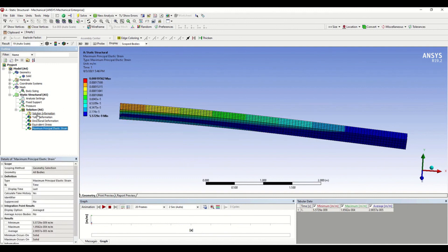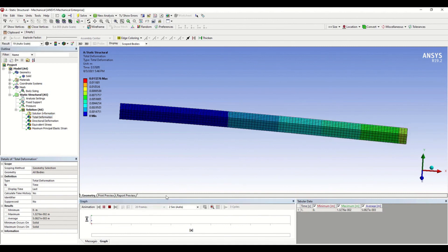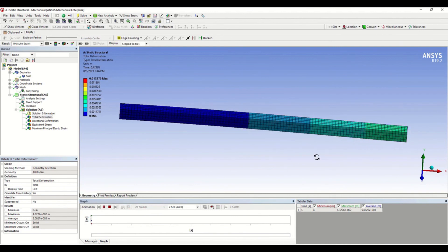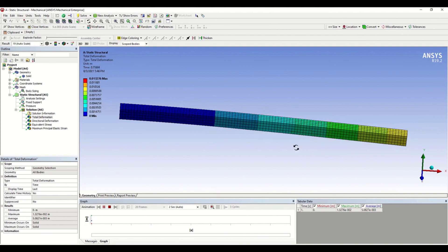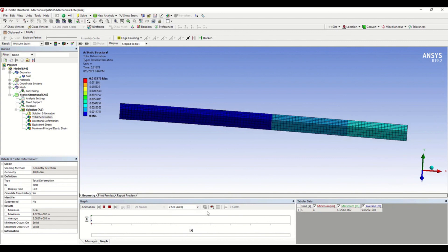If you want to see an animation of any particular parameter — for example total deformation — go to the Animation tab and click Play. You can see the animation of deformation varying with respect to time from 0 to 2 seconds. You can always change the time range here.